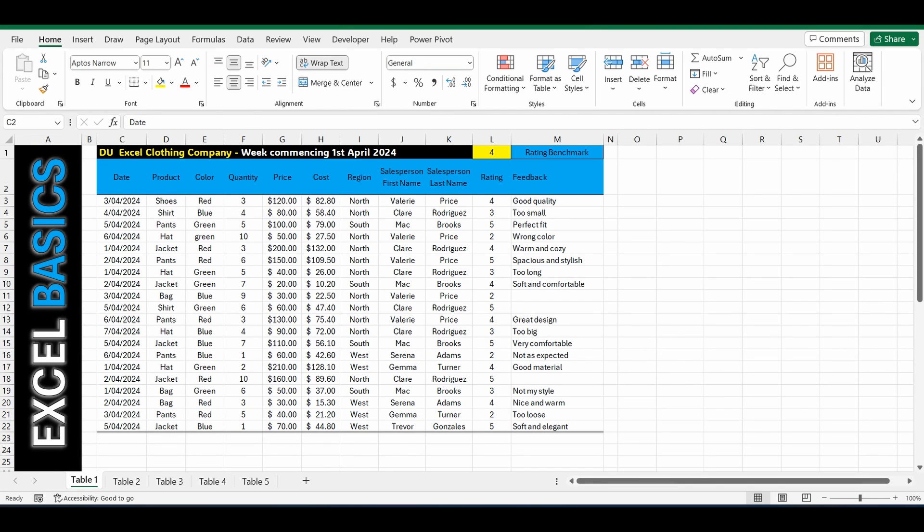Hey everyone, this is another 1 minute Excel Basics video and today we're going to go through the COUNTIF function. And what that means is we're going to count something based on a specific criteria.